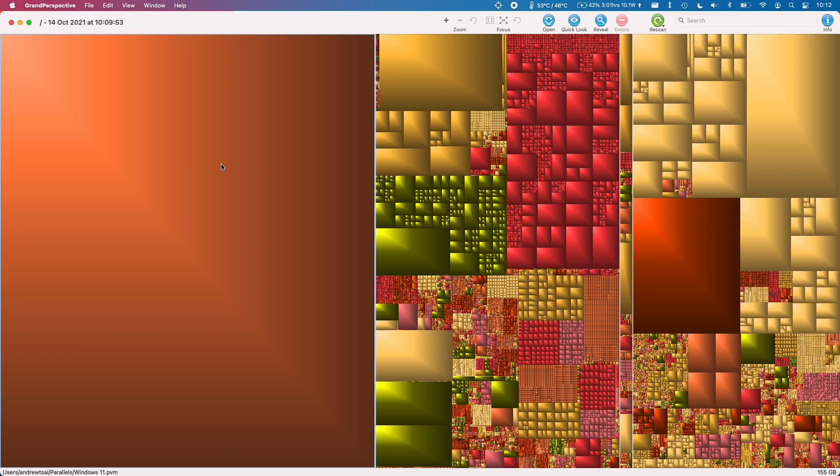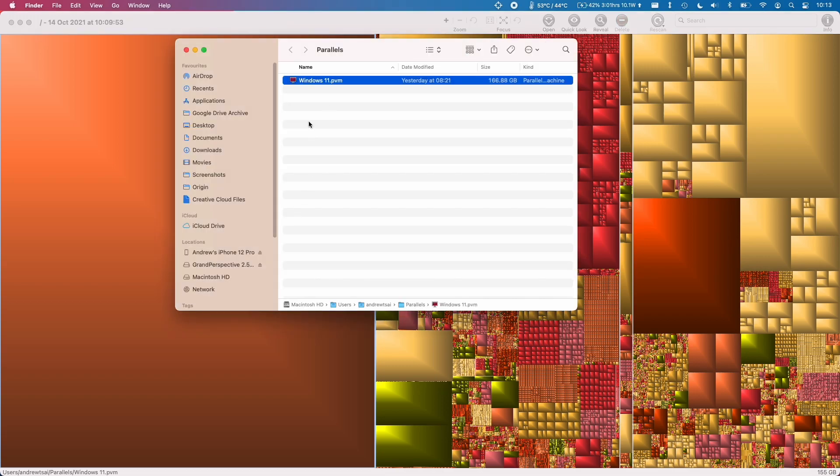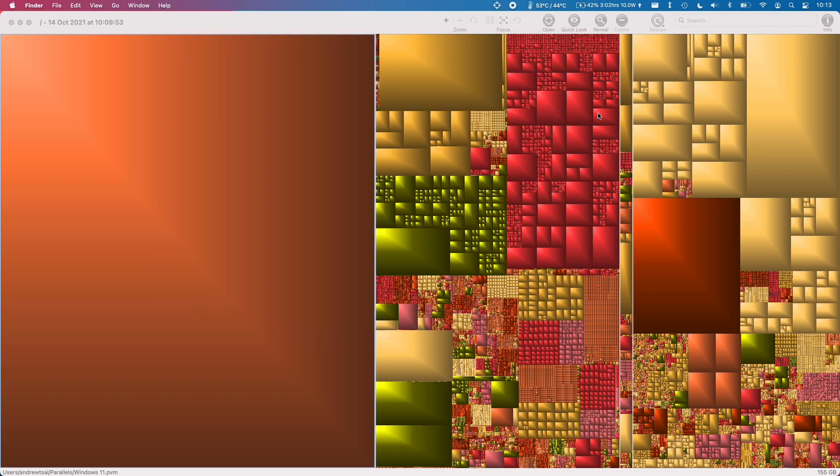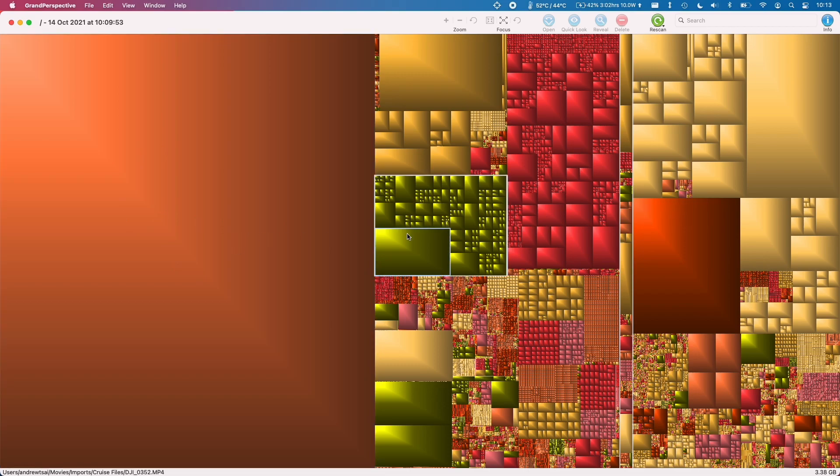If you want to open Finder in order to delete that file what you can do is hold down ctrl and then click on that square and then click reveal in Finder. And what that will do is to show you that file. So this is my Windows 11 virtual machine and this is 166 gigabytes and therefore it's occupying this huge chunk of the computer.